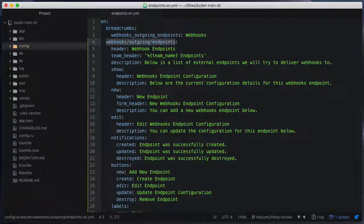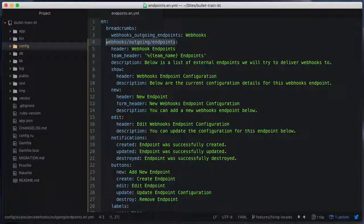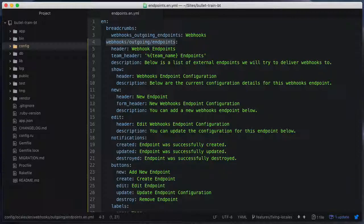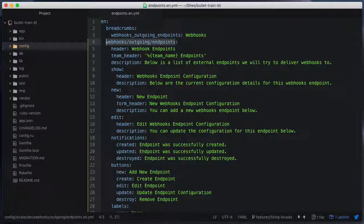The second update to the structure of the YAML files isn't so much an update to the structure as it was intended to be, but some automatic fixes for some badly generated YAML files that could have happened in earlier versions of Bullet Train.